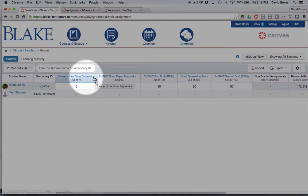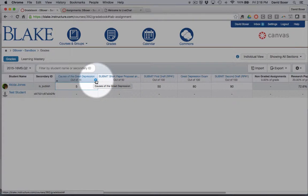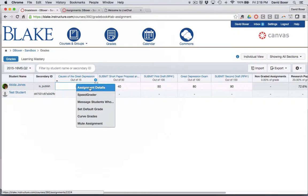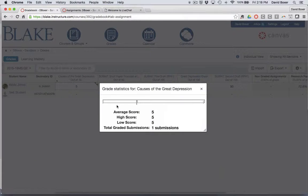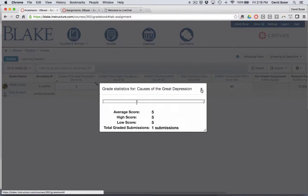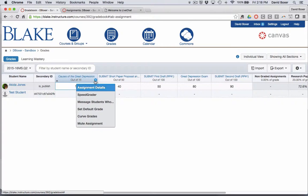If I hover over one of my assignments, I'll see that I get a dropdown arrow. One of the first choices I have available is assignment details, which will provide an average or mean score across all of my students in that section.